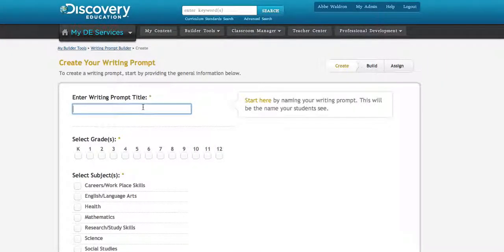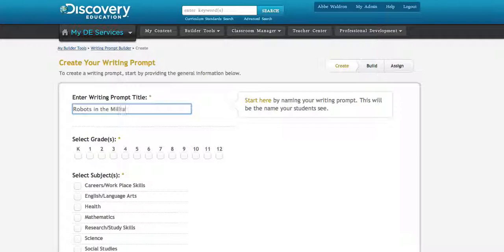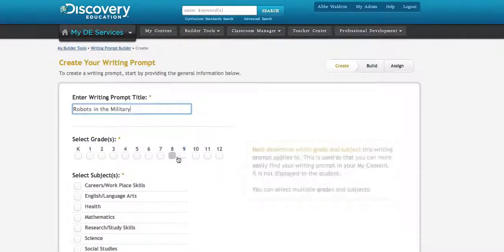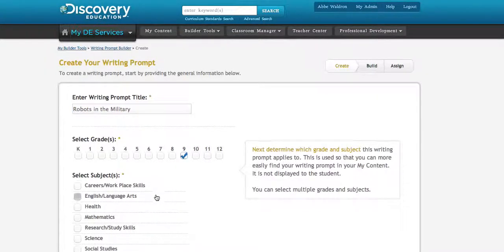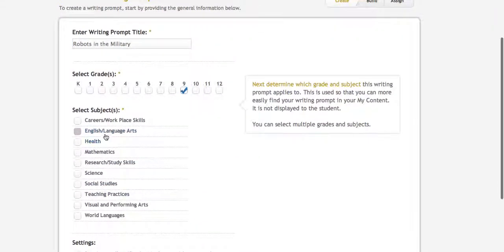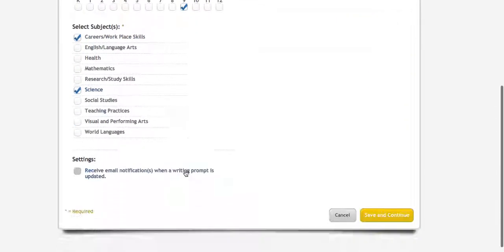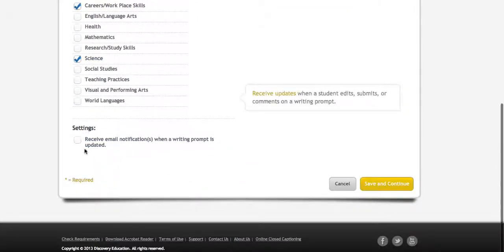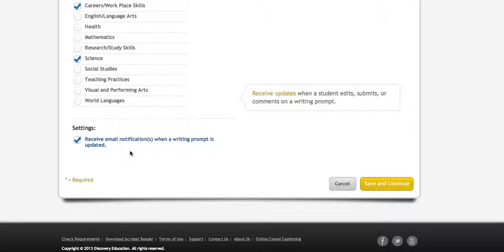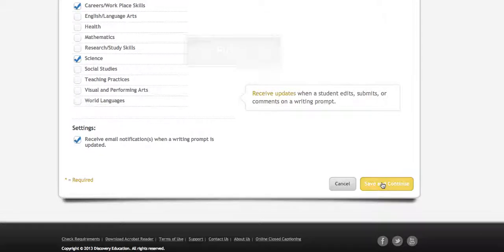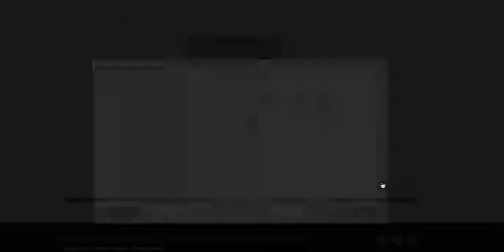I'm going to call this Robots in the Military, and pick a grade and topics. In the settings, I'm going to receive an email so I know when students finish the assignment. Then save and continue.